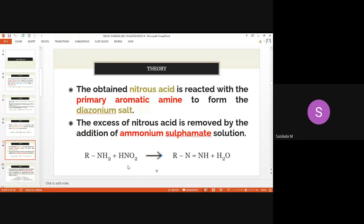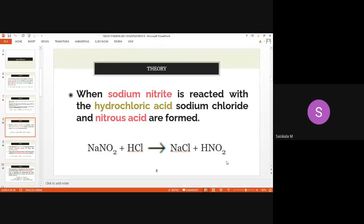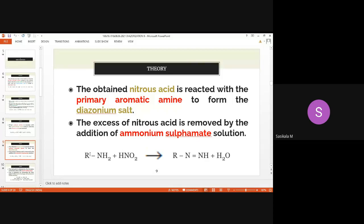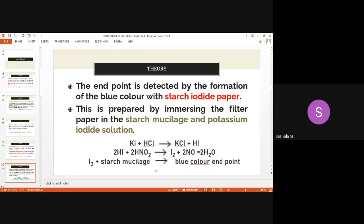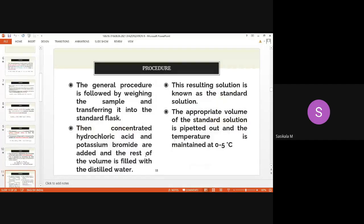At the endpoint, excess nitrous acid oxidizes potassium iodide to iodine. This iodine reacts with starch mucilage to give a blue color endpoint. Nitrous acid is derived from sodium nitrite and converts potassium iodide to iodine. Iodine reacting with starch mucilage gives the blue color, signaling the endpoint of the diazotization titration.